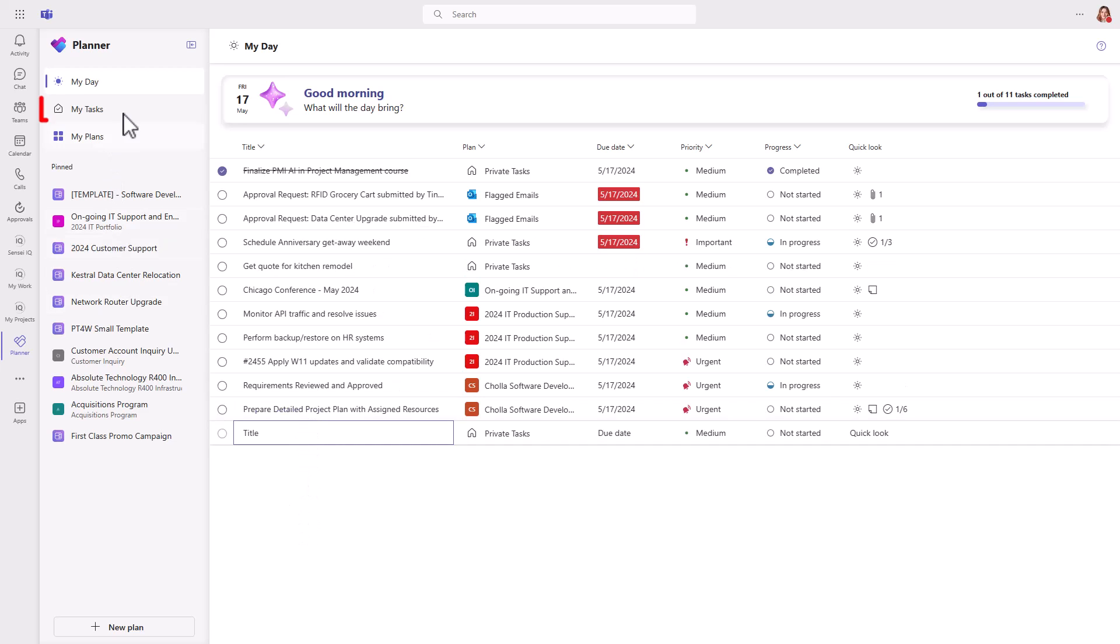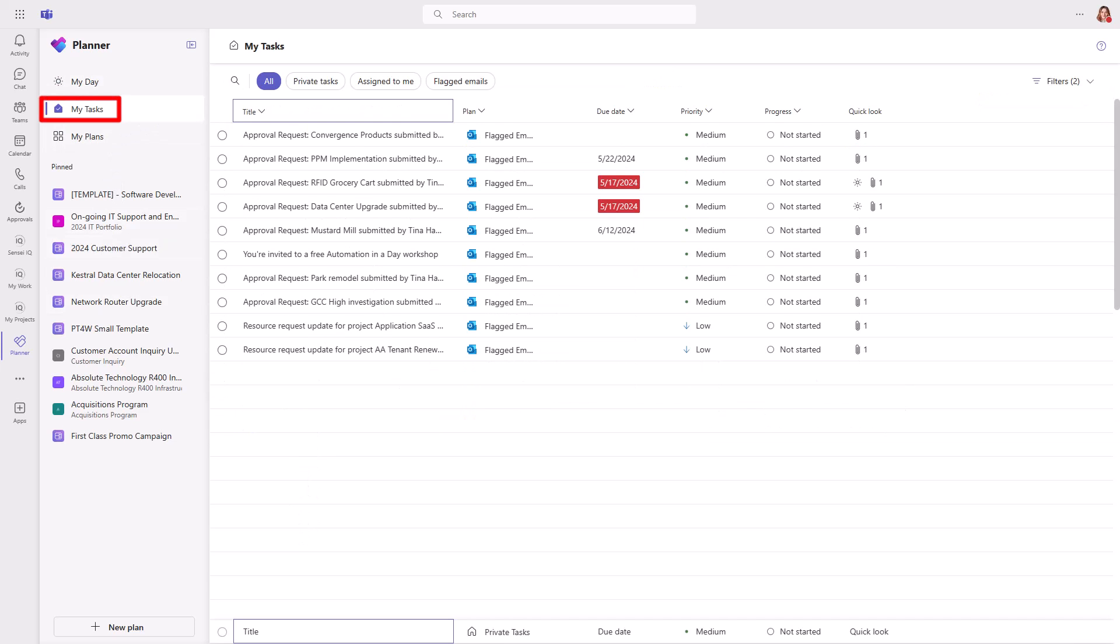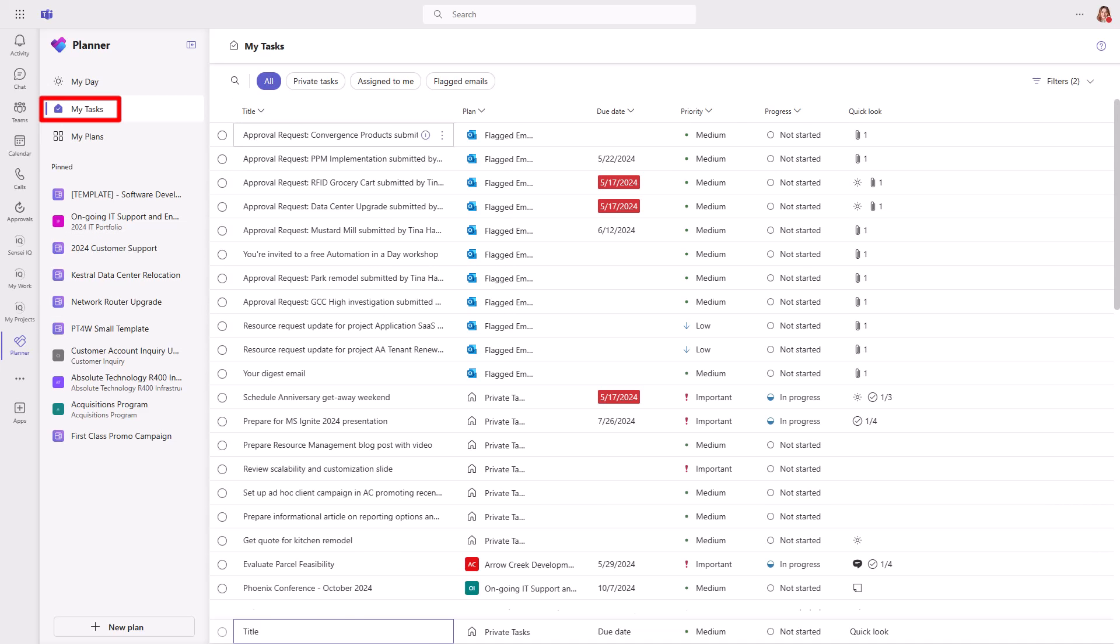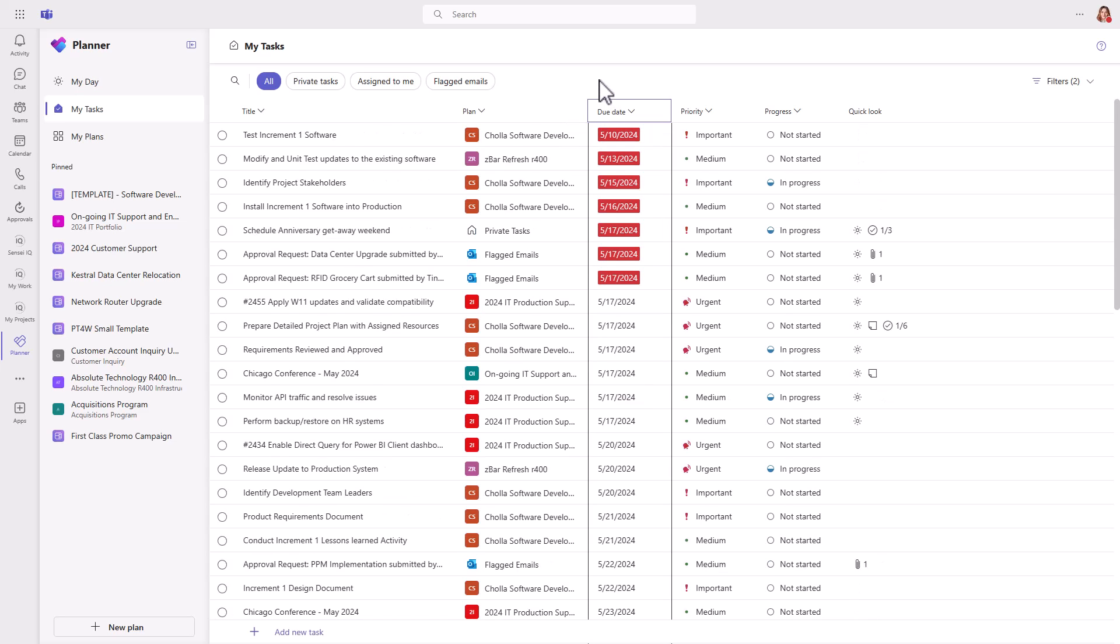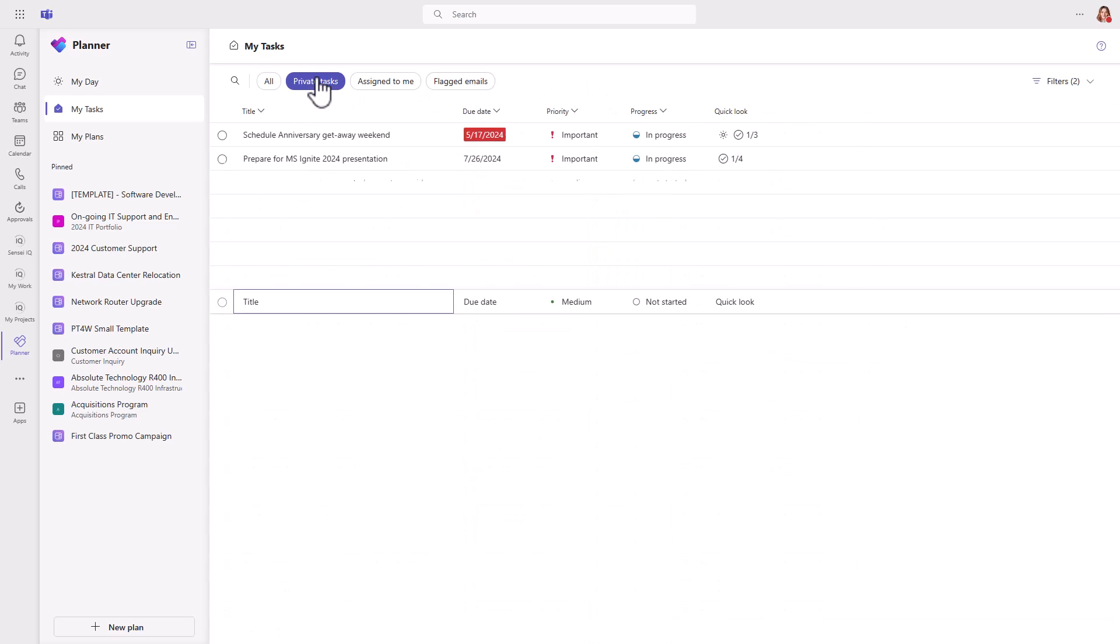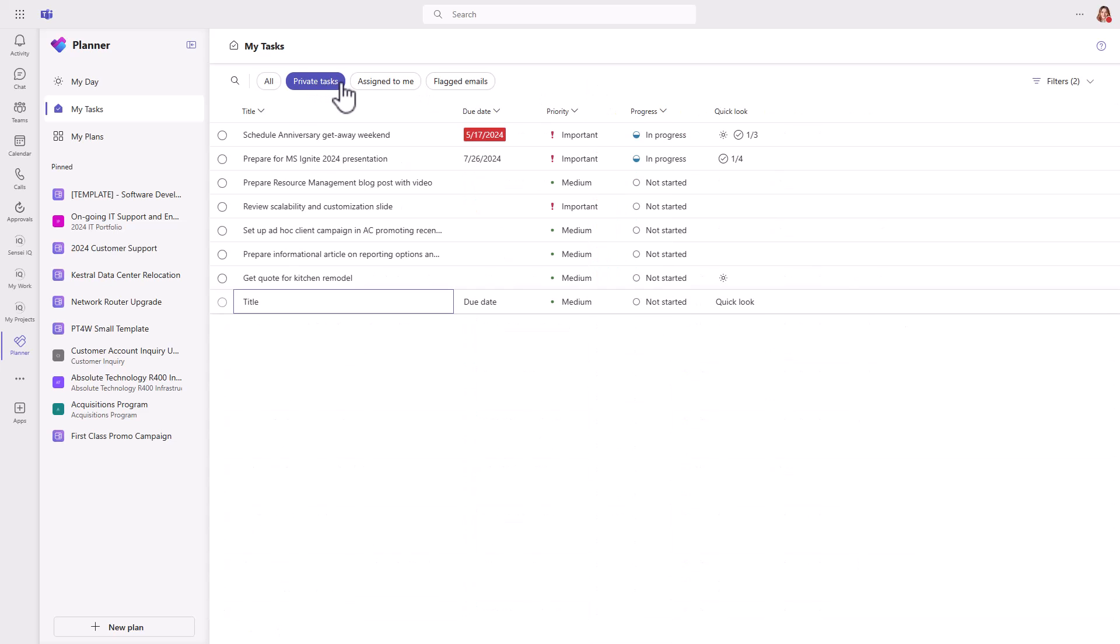The My Tasks view shows all work regardless of when it's due. I tend to sort by due date though, so I can see if anything's falling behind. Across the top, you can filter for private tasks. Those are the ones you've created and no one else can see these.